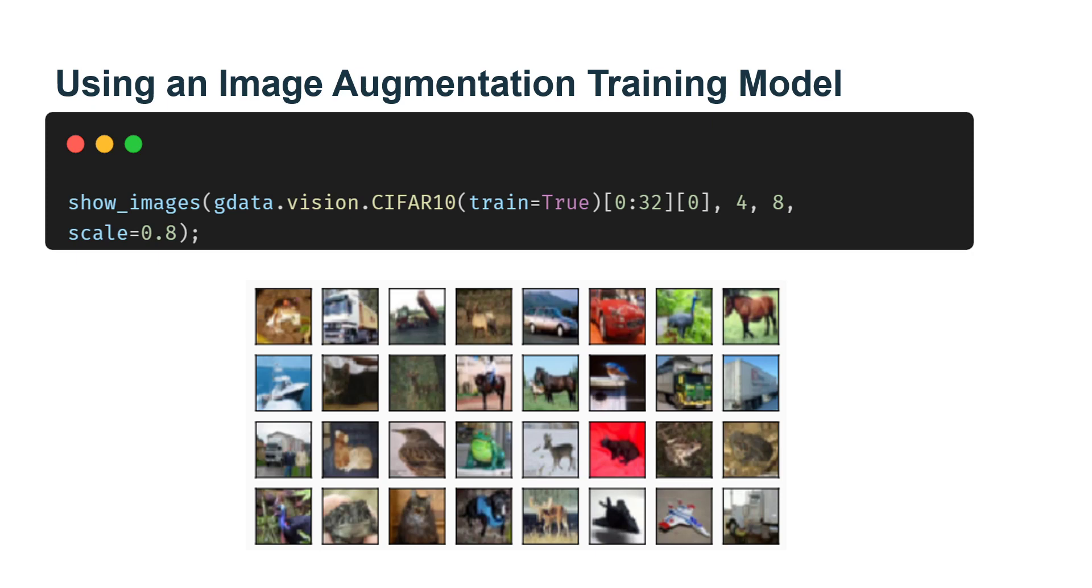And the differences in the colors and size of the objects in the CIFAR-10 dataset are more significant. The first 32 training images in the CIFAR-10 dataset are shown below.